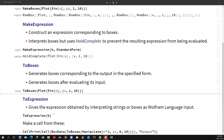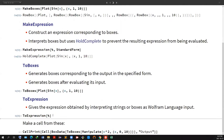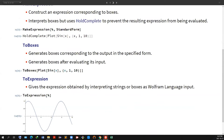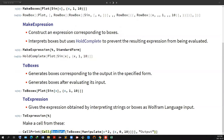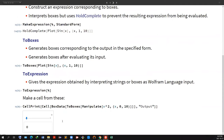ToExpression takes any string, or box expressions as Wolfram Language input, and converts it back to the actual expression. For example, if I generated the box structure of a Plot and pass that to ToExpression, it converts it into the Plot. We can also create cells using these things — for example, convert Manipulate to ToBoxes and wrap it with BoxData. Inside a cell, if we want to have 2D box structure, we wrap it with BoxData.